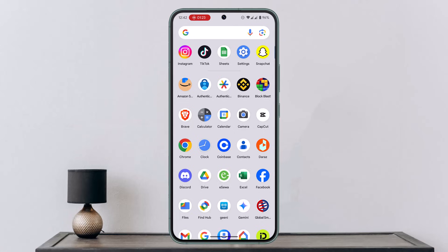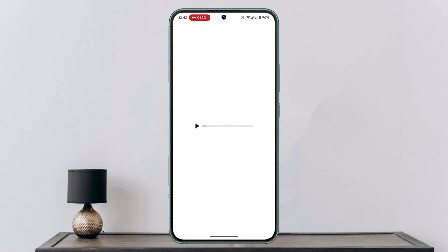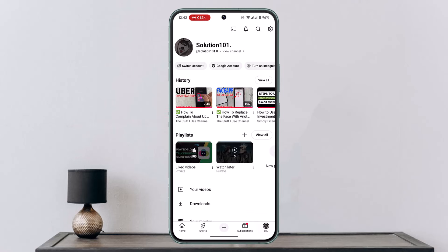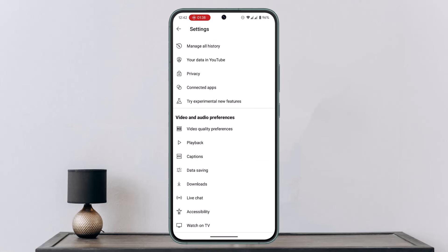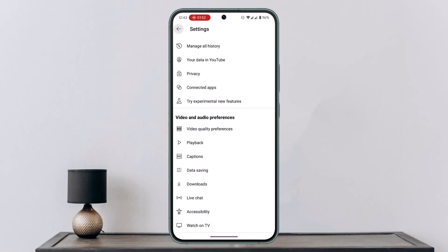If the issue still persists, you can also adjust the default video quality in YouTube settings. Open the YouTube app, click the profile button in the bottom right corner, click the gear icon at the top, and go to Video Quality Preferences. Make sure Auto is selected for both mobile network and Wi-Fi, or choose Higher Picture Quality.